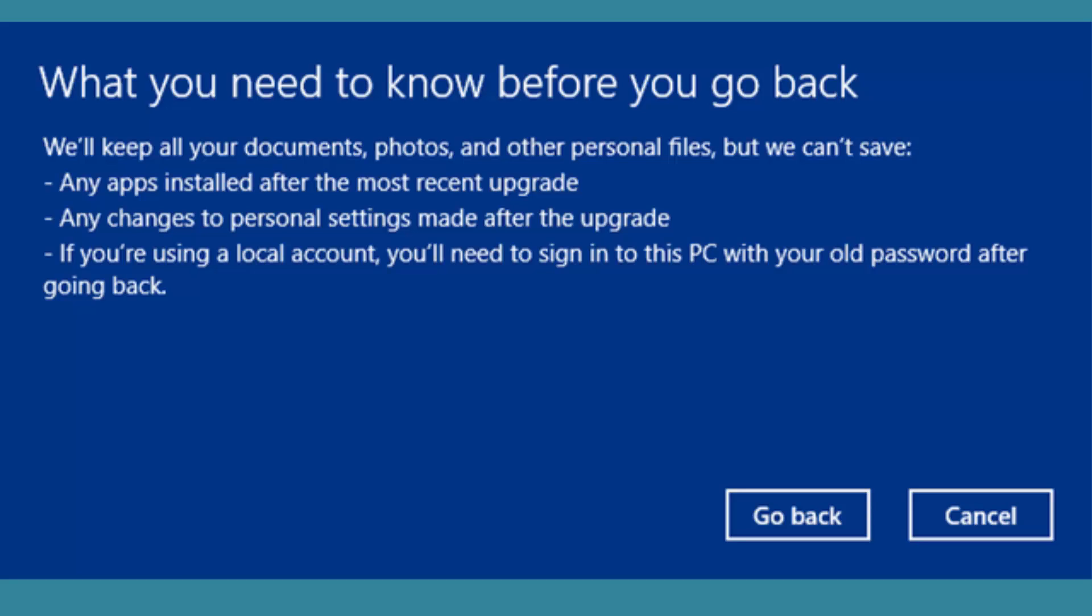These are the three things to remember: any apps installed after upgrading to Windows 10 will be deleted, any changes to personal settings after the upgrade will be lost, and the system will be restored to its Windows 8.1 state. If you're using a local account instead of a Microsoft account, this will be changed back to local account.